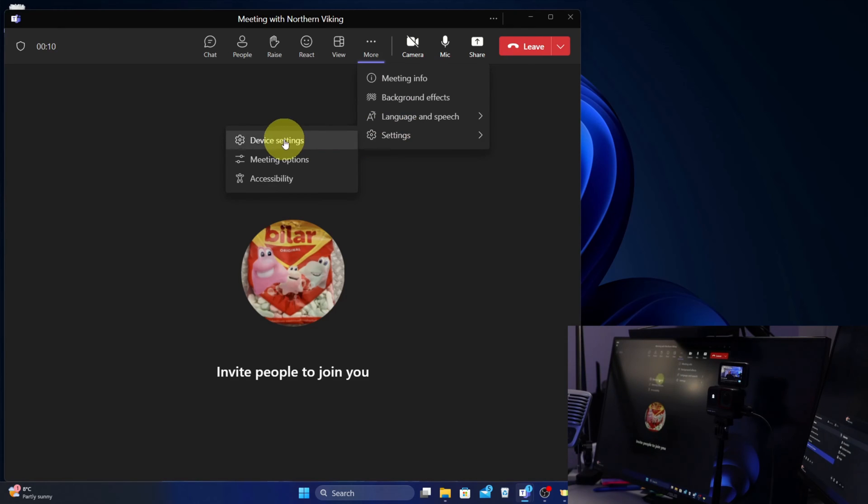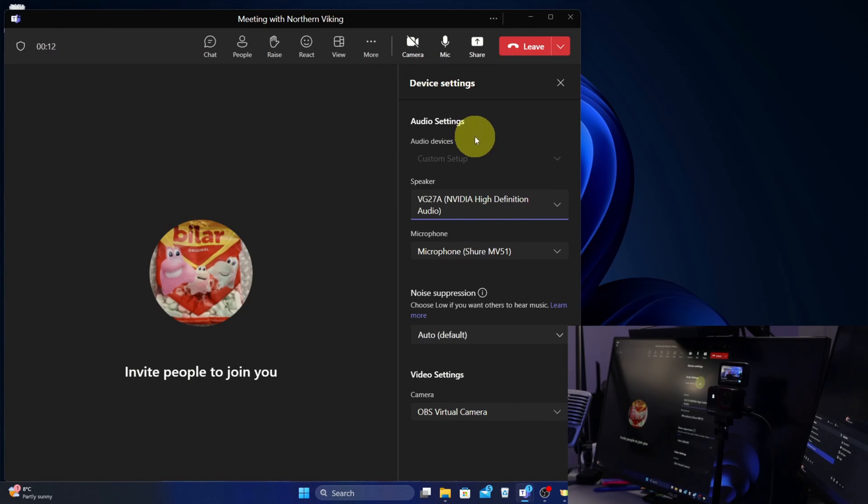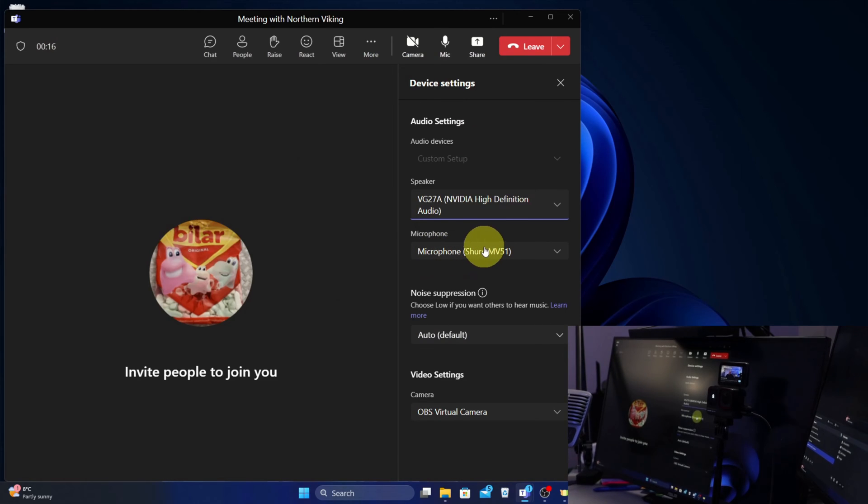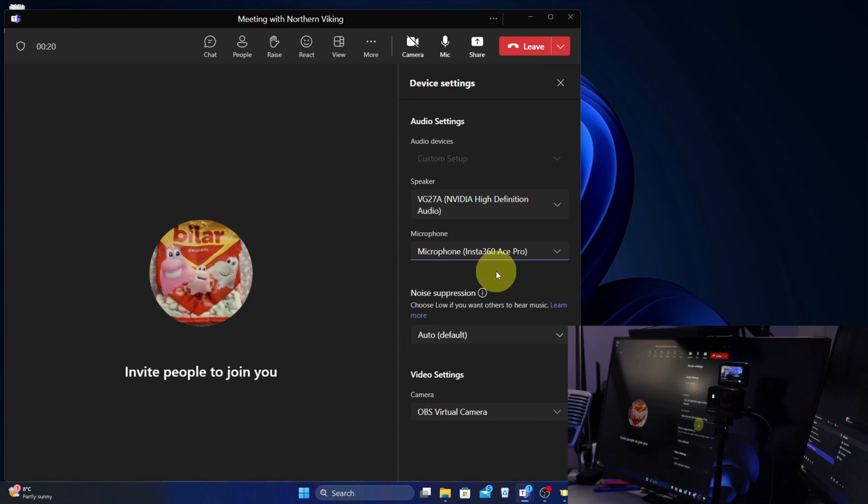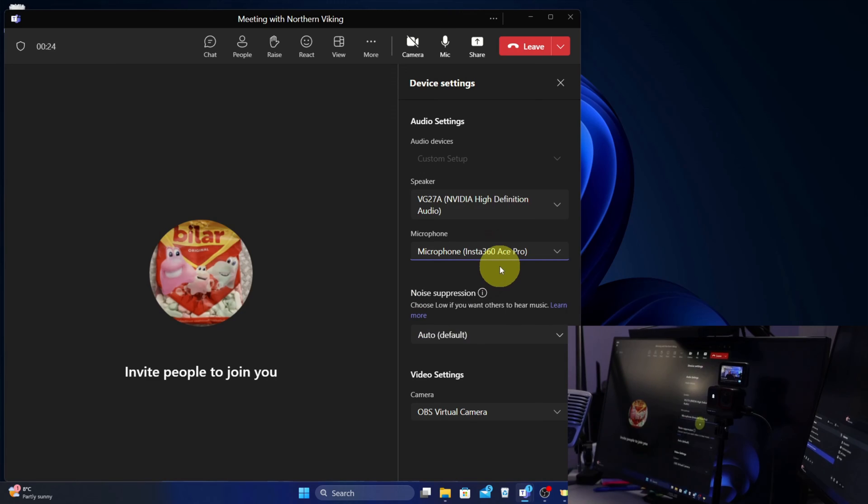We'll go to device settings, and in here you should see an option for Microphone. So currently that's set to my main microphone here. I'm gonna set that to the Insta 360 Ace Pro. You could leave it on your main microphone if you have one, but I want it set up with my webcam here.